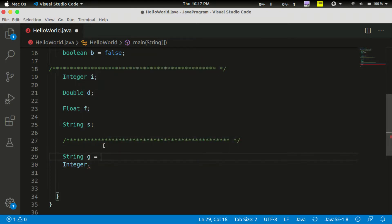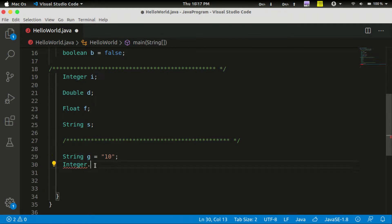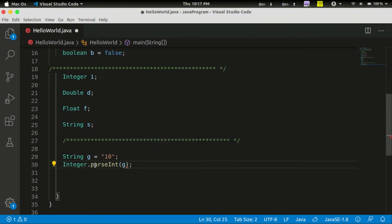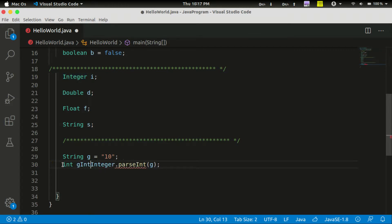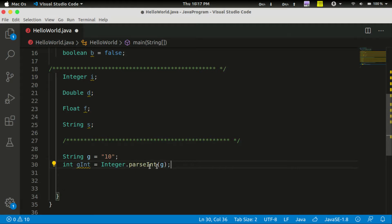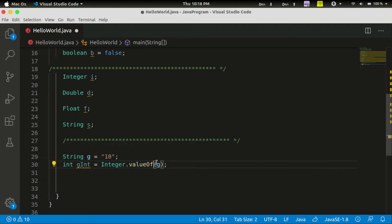String g is equal to 10. If we convert it to an integer, we will use parseInt. If we return the string, we will use Integer.parseInt. Now the Integer is a class, so we can change the integer class. That means we can change the value and convert it.